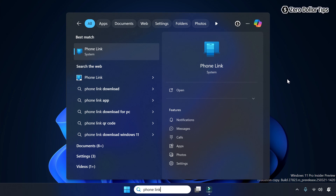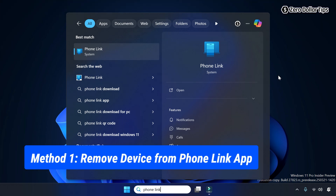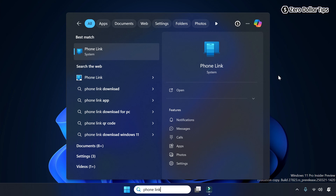Hi guys, if you want to remove the Phone Link app from Windows 11, let's see how to do it. To remove a device from the Phone Link app, first of all open the Phone Link app.